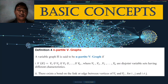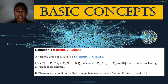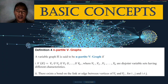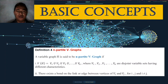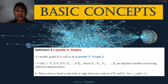Definition four — the impartite V-graph: a variable graph H is said to be an impartite V-graph if V(H) = V1 ∪ ... ∪ Vn, where V1 through Vn are disjoint variable sets having different characteristics, and there exists an edge between vertices of Vi and Vj for i ≠ j.